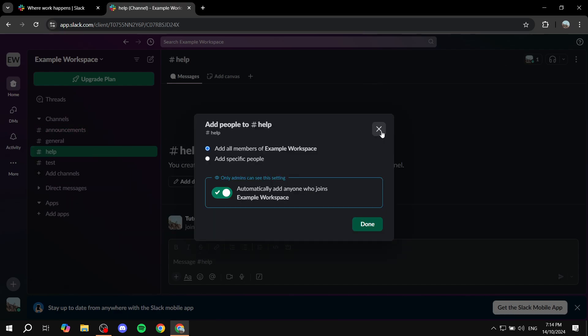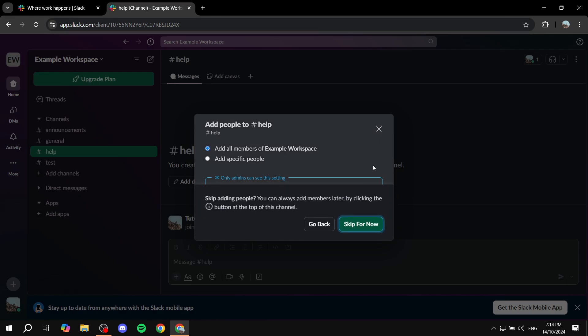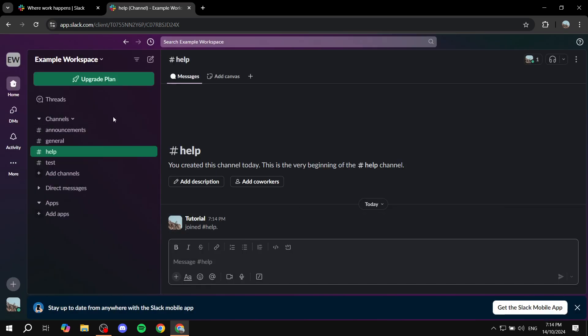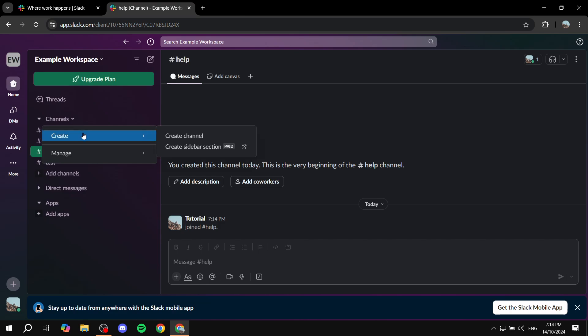We actually want to create a section and it's going to also be from the same steps. So, just click on the arrow, create and then you should find create sidebar section. Now, like I said, I can't really show you how it's going to look like because I'm in the free version.